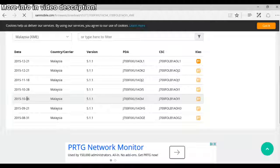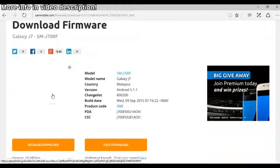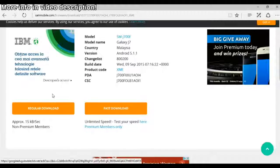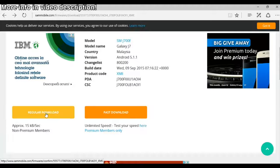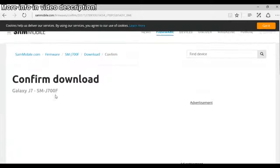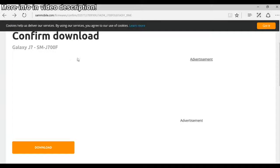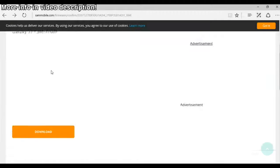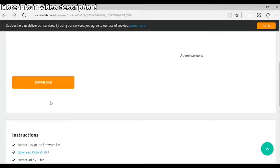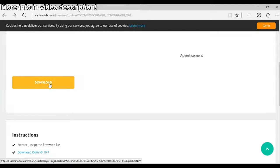Now just click on regular download and confirm download now, click on the download button.